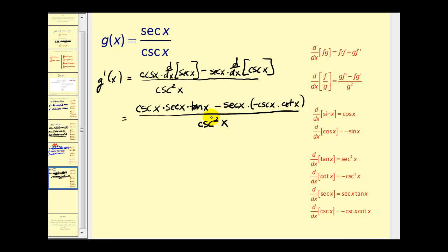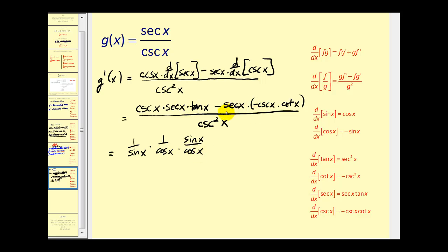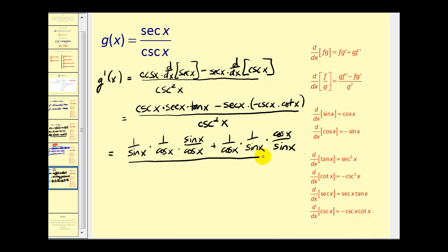This seems like a big mess, so we're going to convert everything to sines and cosines and see how we can simplify. Cosecant is 1/sin x, secant x is 1/cos x, tangent is sin x/cos x. Notice we have a subtraction sign and then a negative, so we get a plus. We end up with 1/cos x · (1/sin x) + 1/cos x · (1/sin x). There's a common factor of sin x in one part and cos x in another.